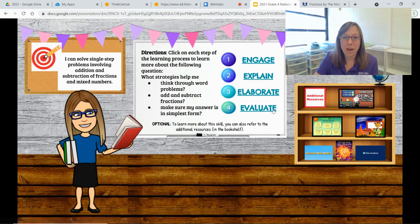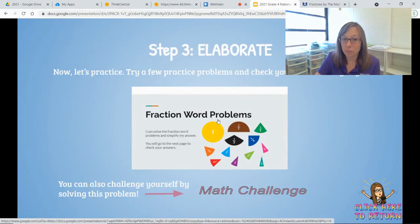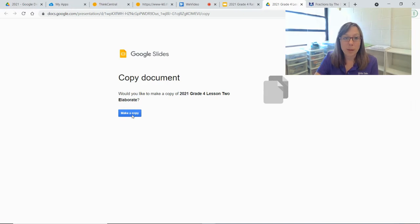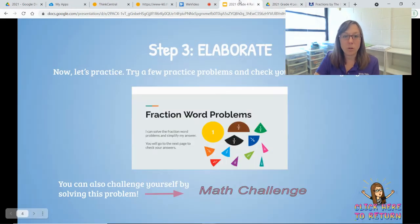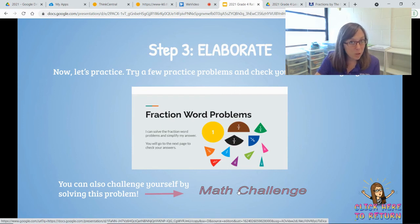Then I have a few problems for you to try to solve on your own. When you open this, you'll have to make a copy so that you can do your work on those slides. If you want to challenge yourself a little bit, we have a math challenge here for you as well.